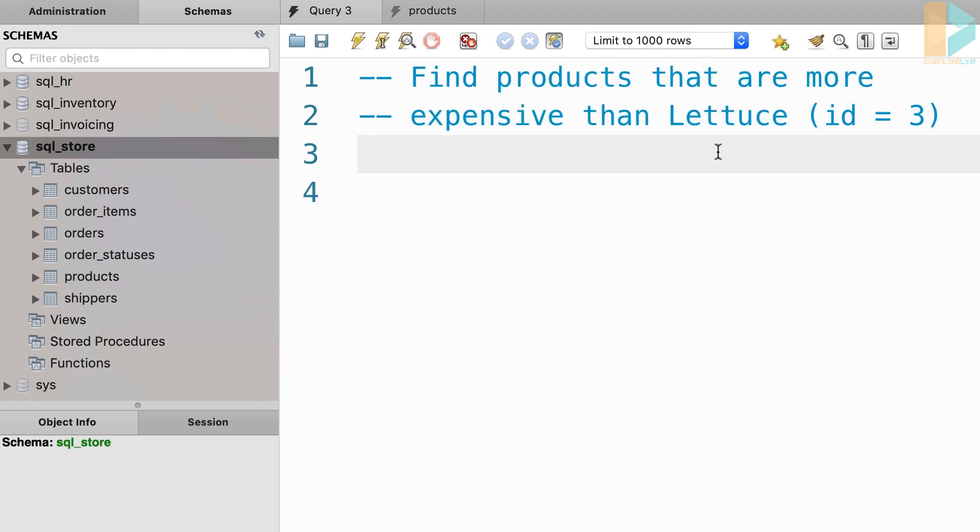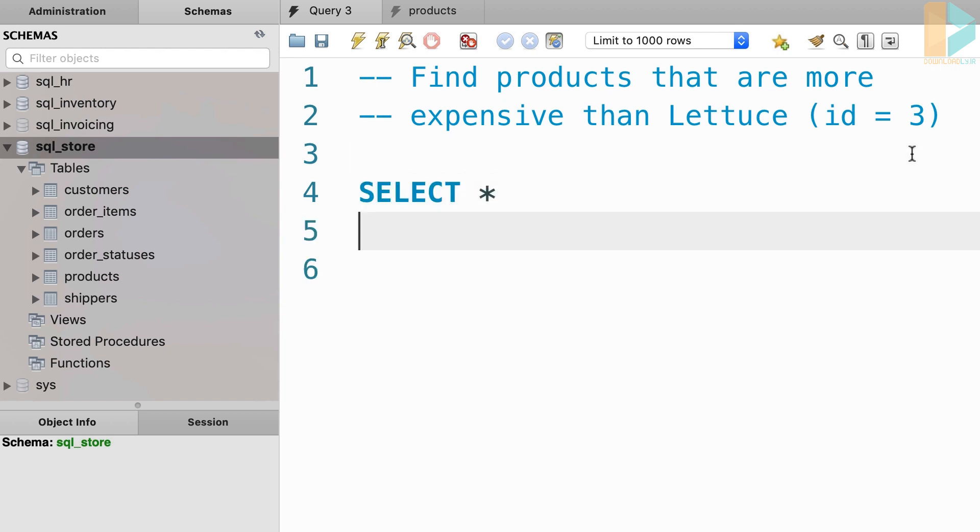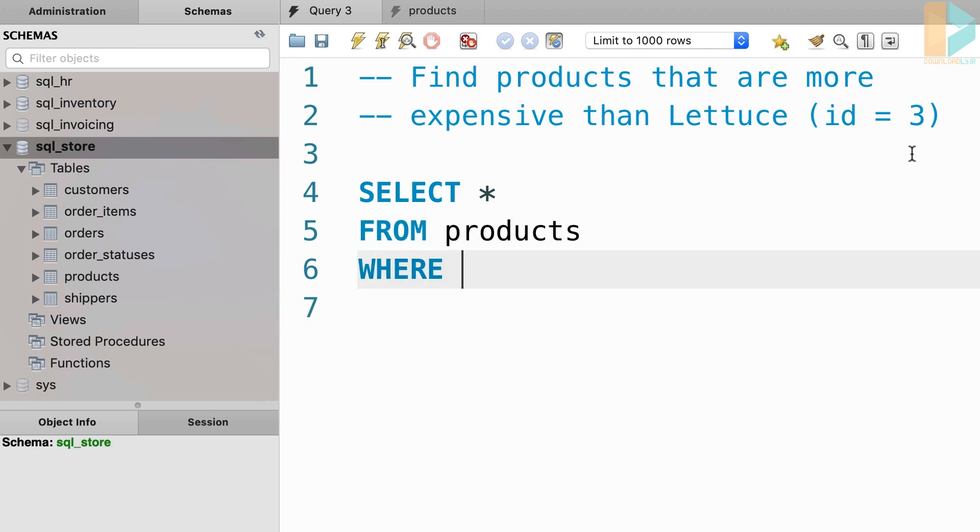And here the ID of lettuce is three. So we need to write a query like this. Select everything from the products table, where unit price is greater than, now here we need to get the unit price for lettuce.